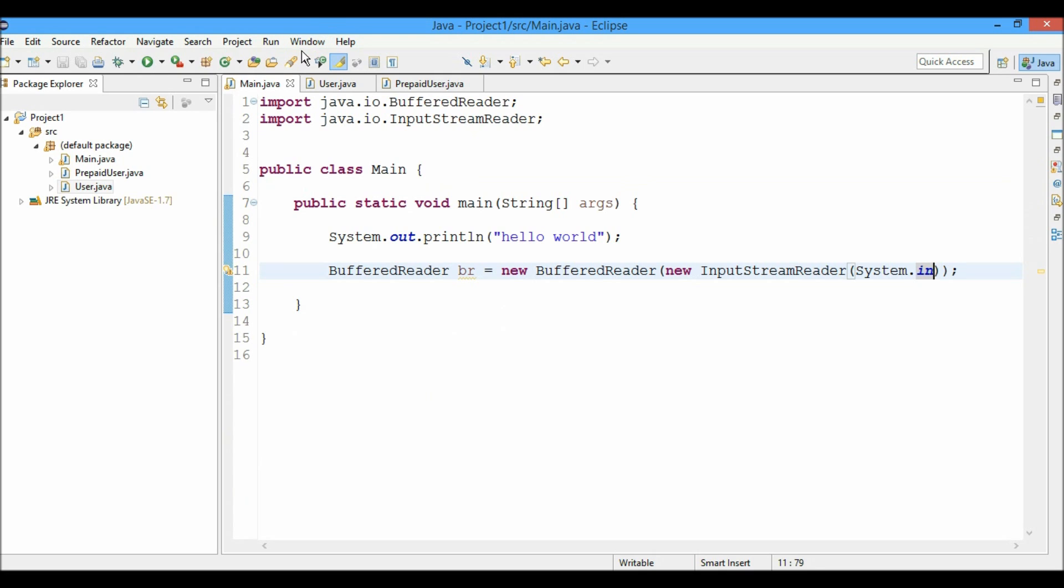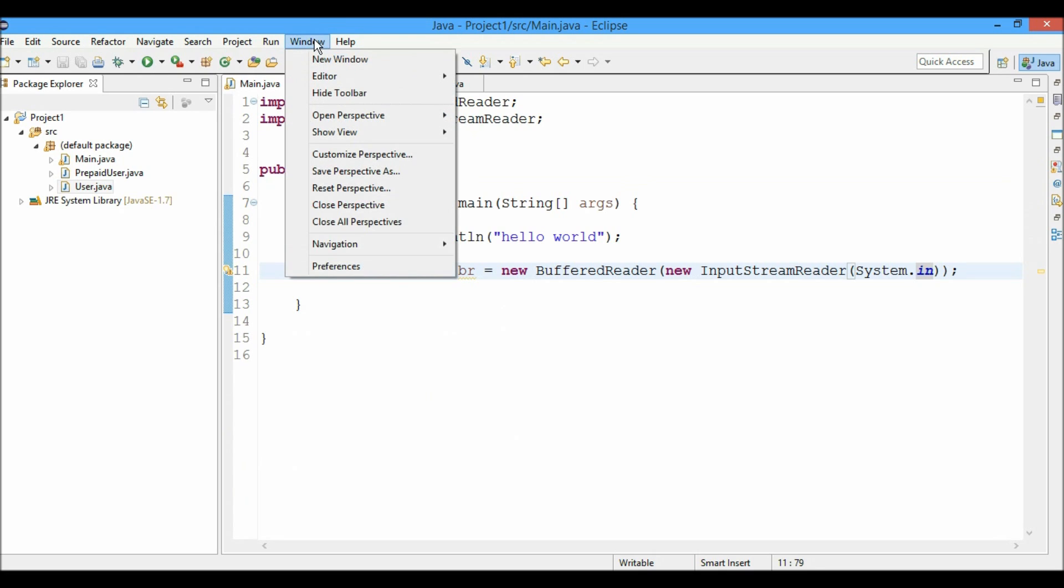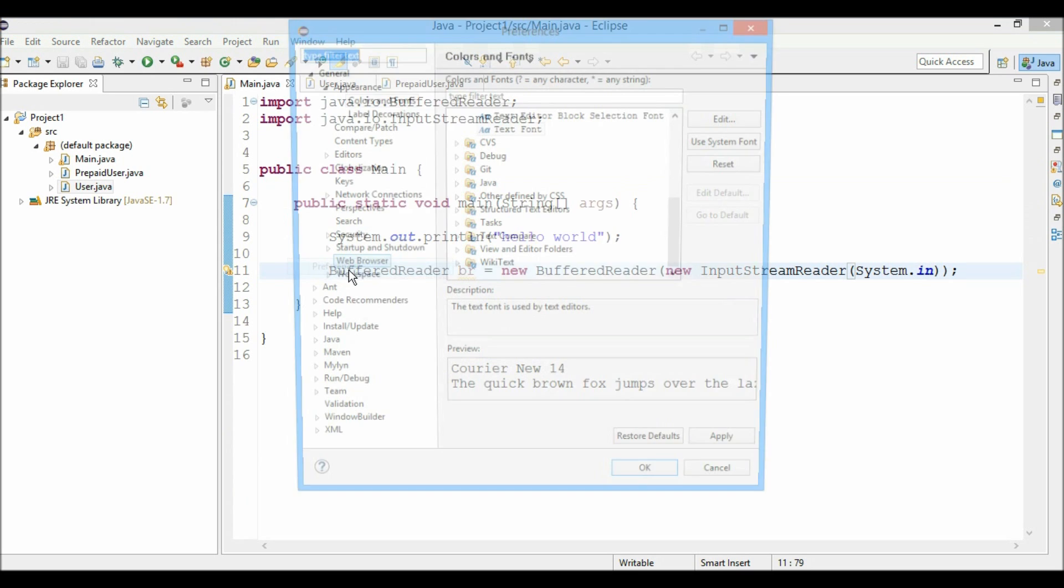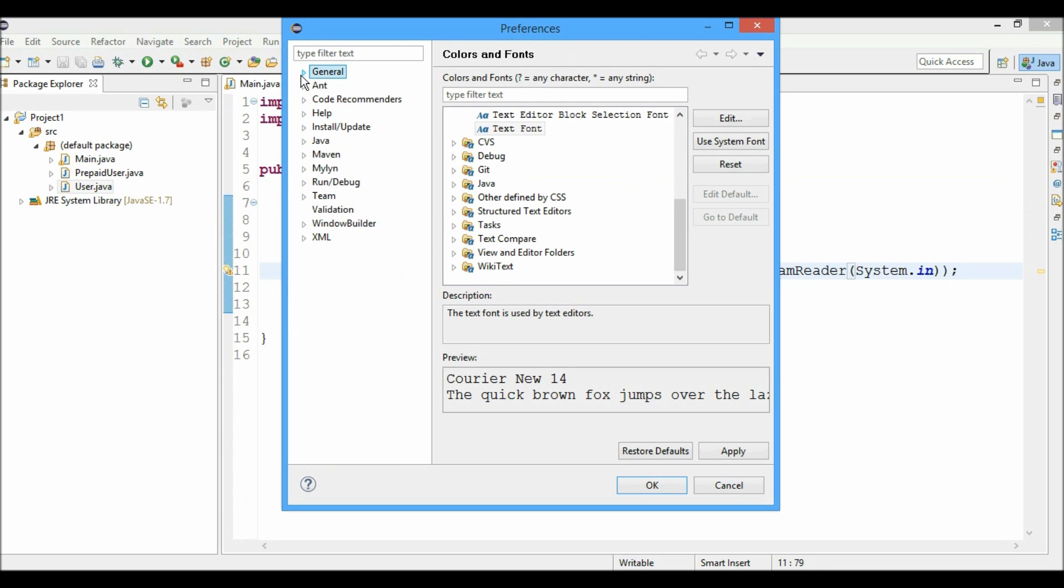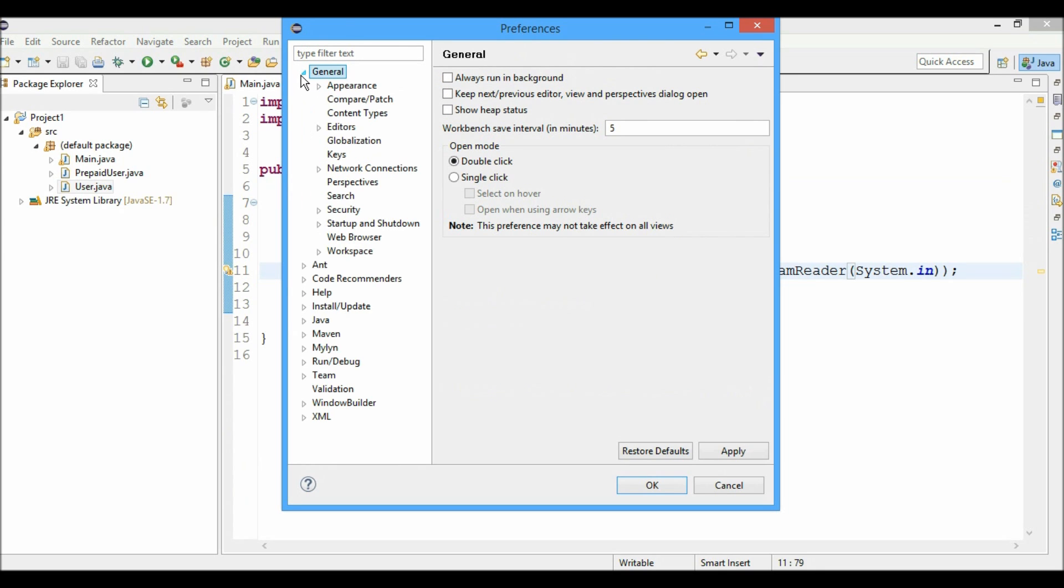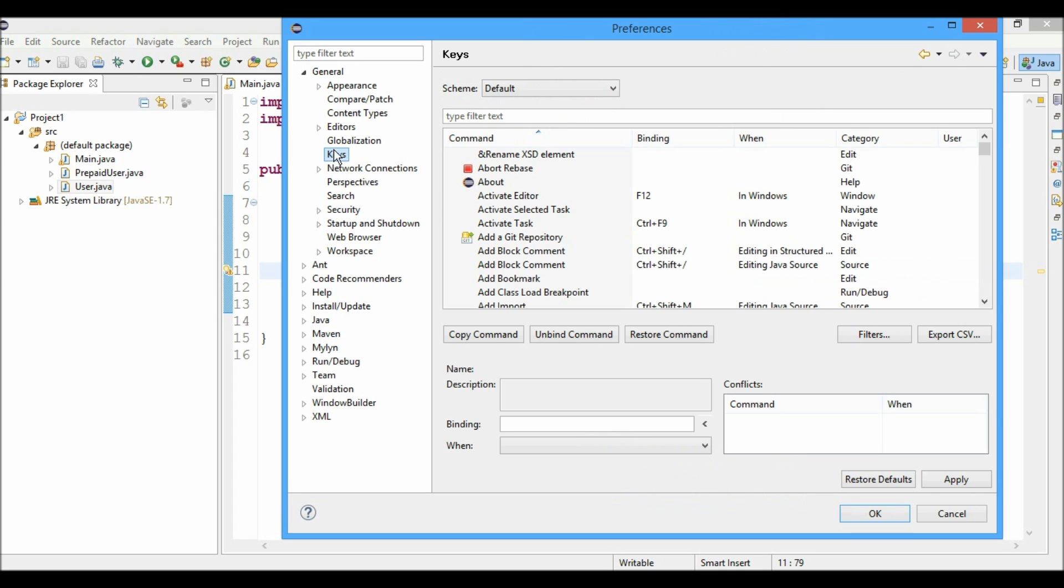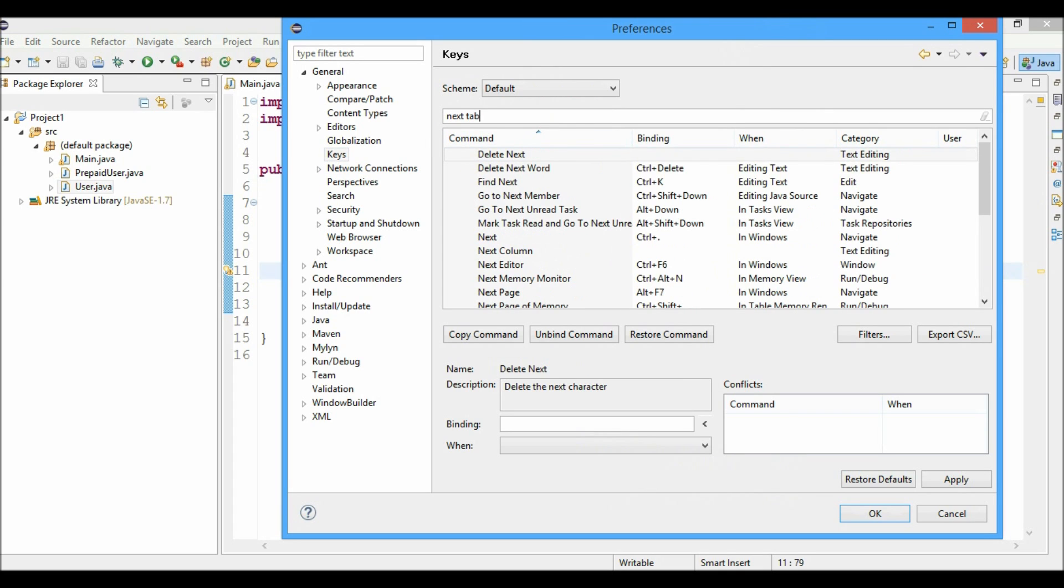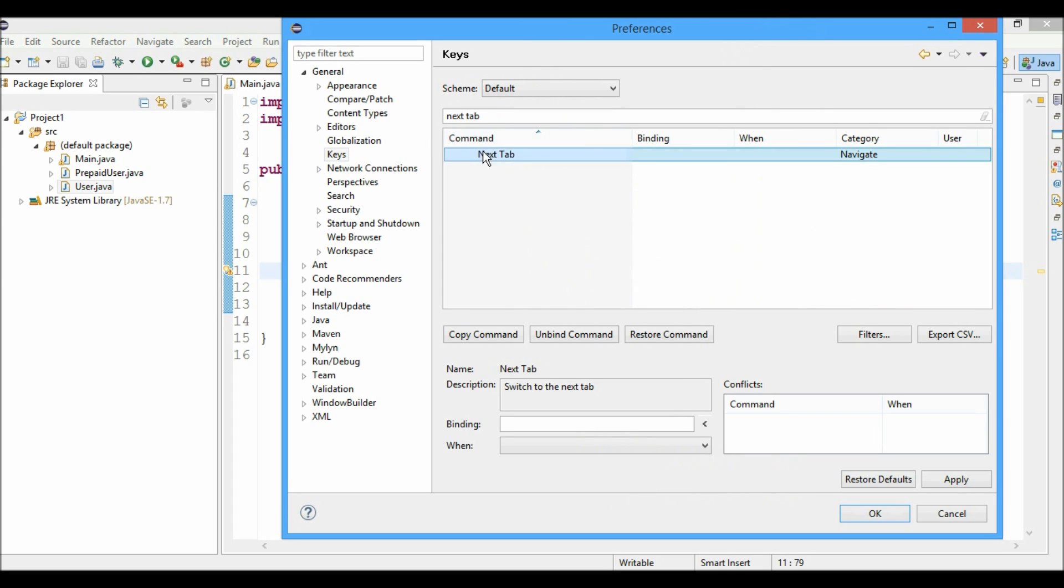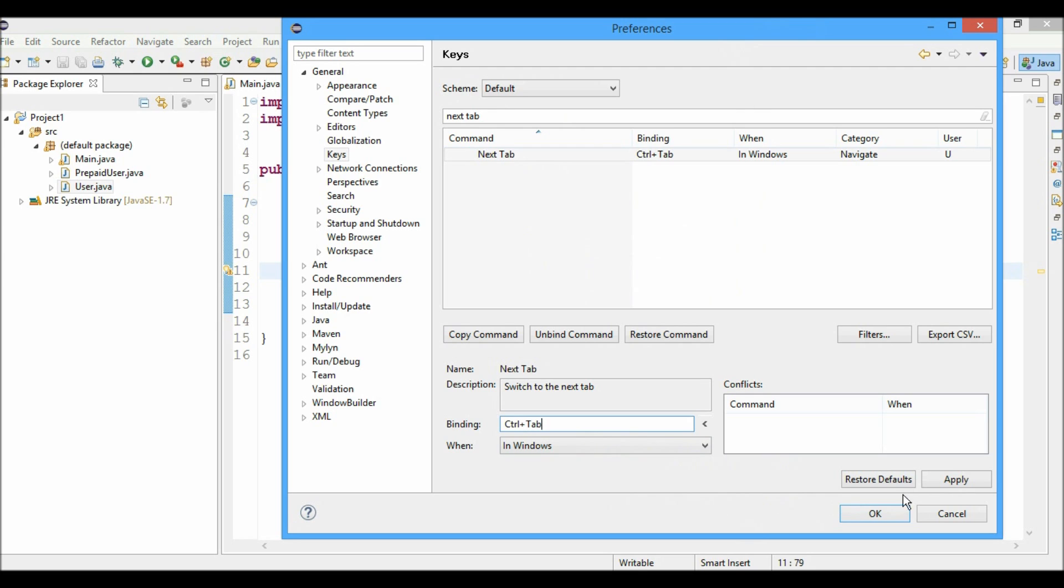What you can do is just click on the window and select preferences. Now you can select in the general path. Now just type in here next tab and you can select it and you can type a binding for it.